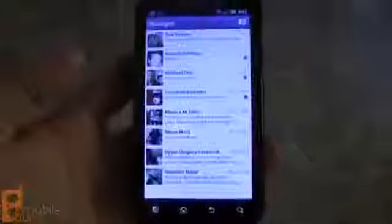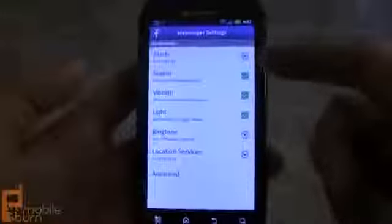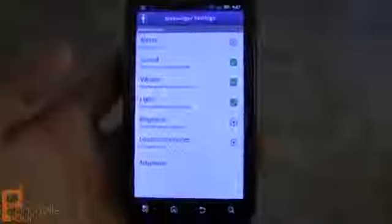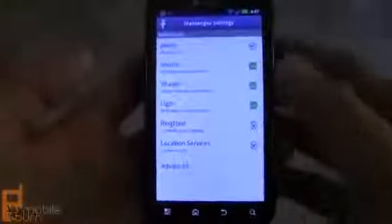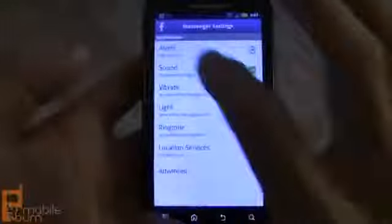Now on the Android version here, if we hit the menu button, we can jump into settings and turn things on and off like alerts for push notifications for when we're outside of the app and we get a message. You can also change the location services as well. The iPhone application has a similar set of features for alerts and location settings too.